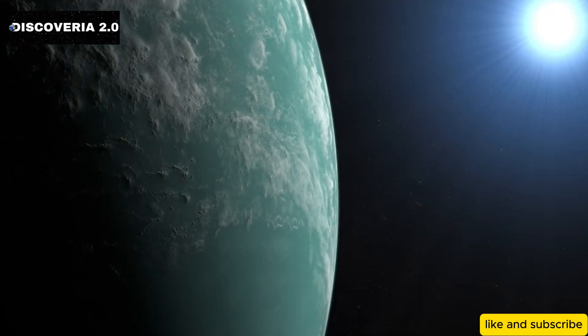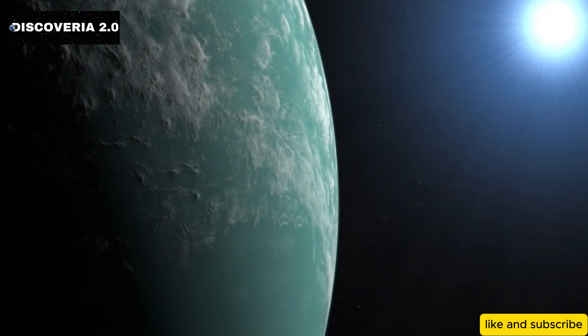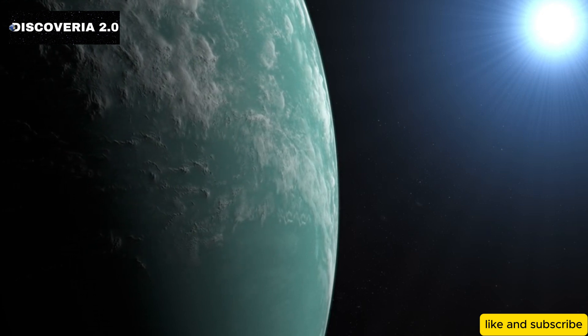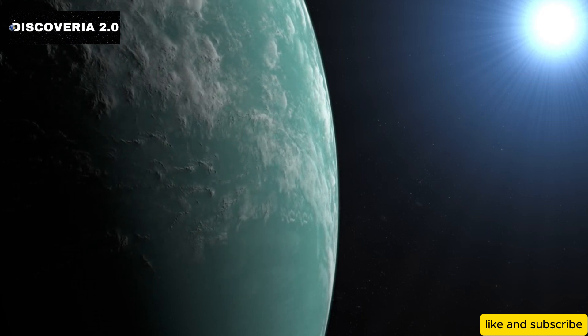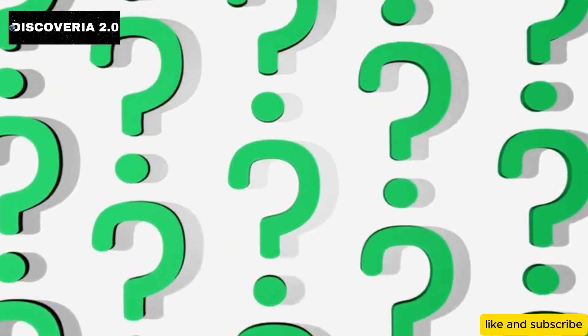For the first time, we may be able to study the atmospheres of these planets in detail and determine whether they could potentially support life. This could bring us closer to answering one of humanity's most profound questions: Are we alone in the universe?